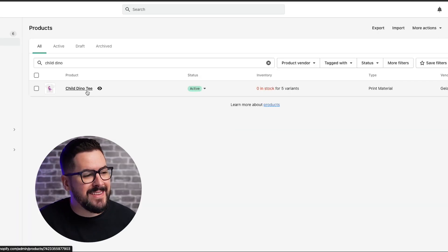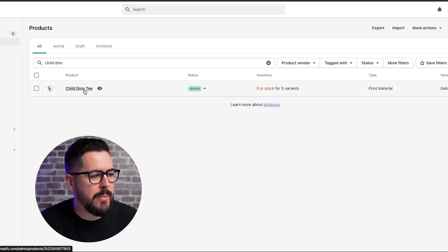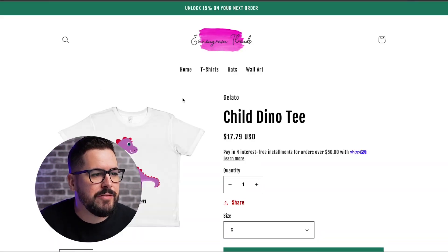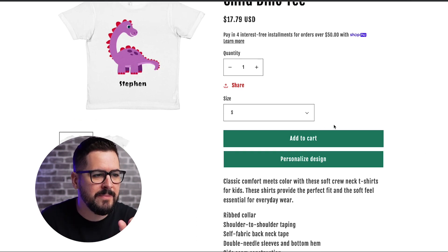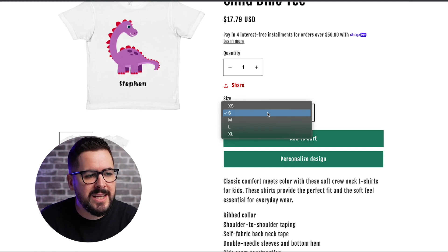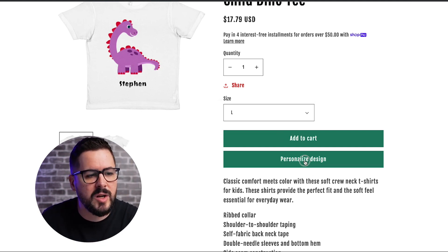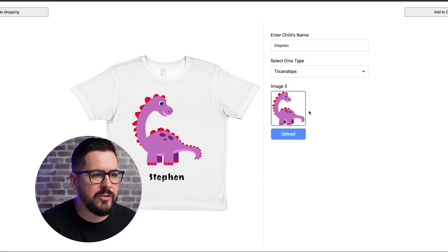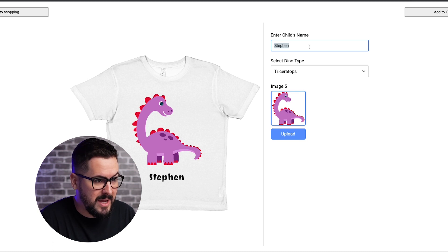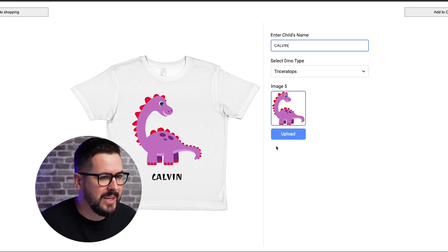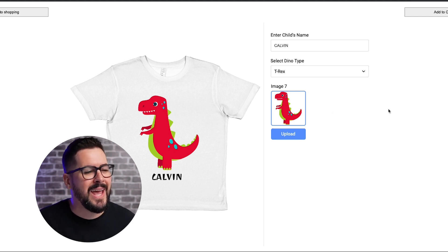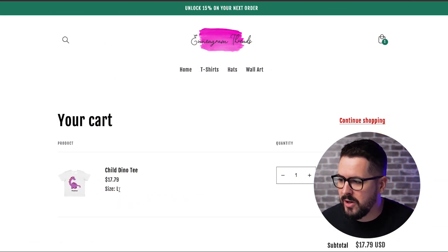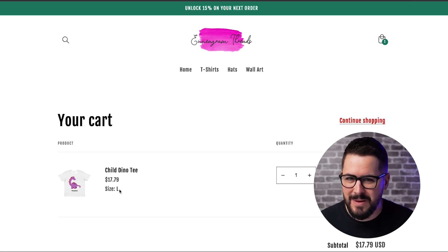Just like that, we've created this Dino Tee and it's inside my test Shopify store. I'll click the eyeball icon to view it in the Shopify store — here it is. All customers need to do is click the size they want, say Large, then click Personalize Design. It brings up a window where they can enter what they want. I'll put in my son's name — Calvin — maybe all caps, then choose the dinosaur. It's definitely going to be the T-Rex for Calvin. Click Add to Cart, and I've got a size large customized Dino Tee for my child.